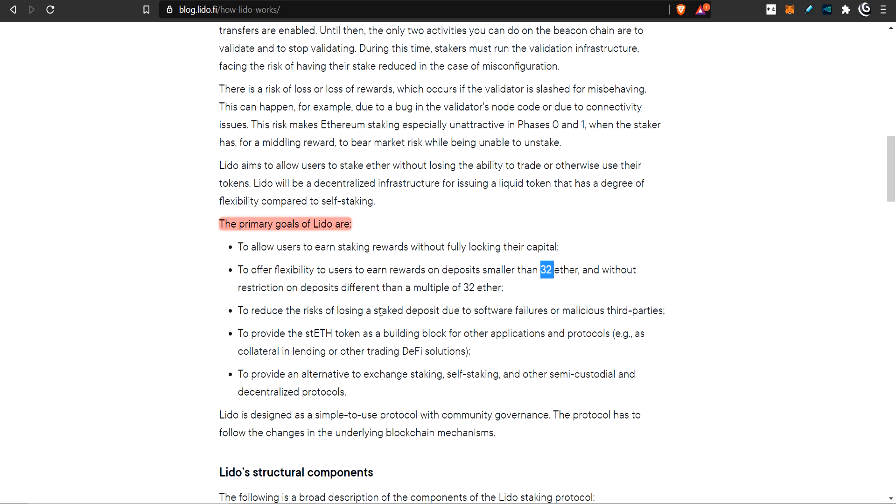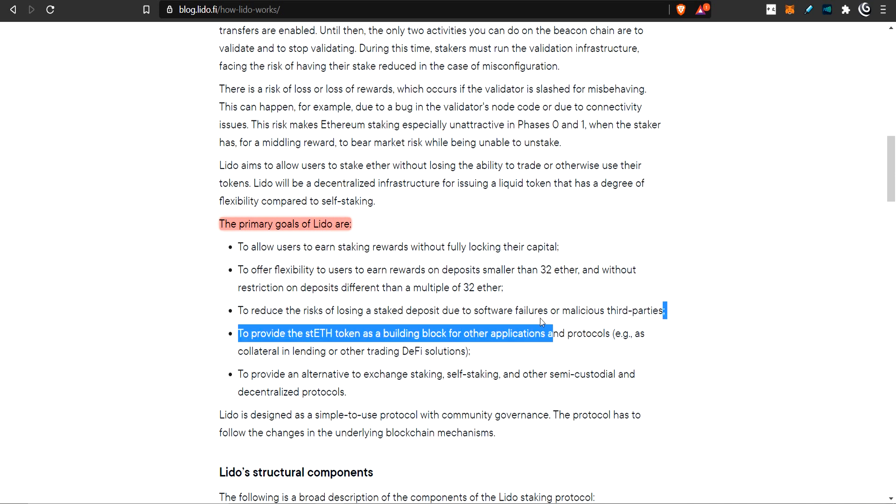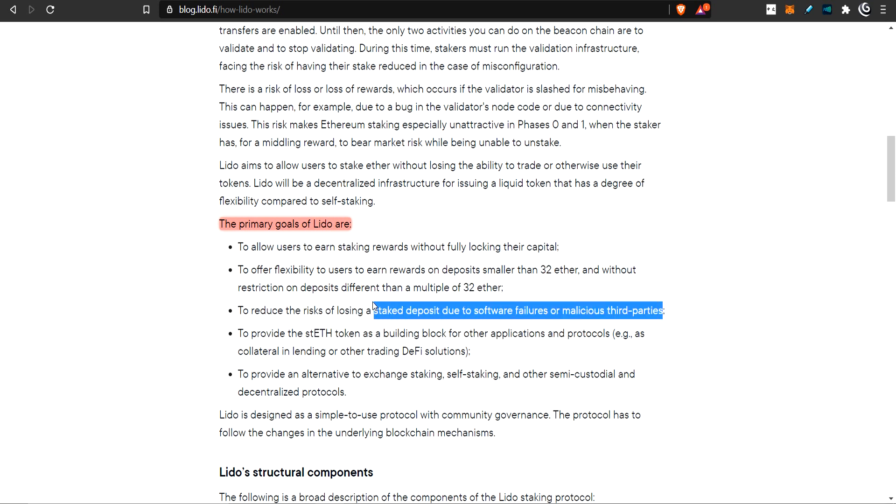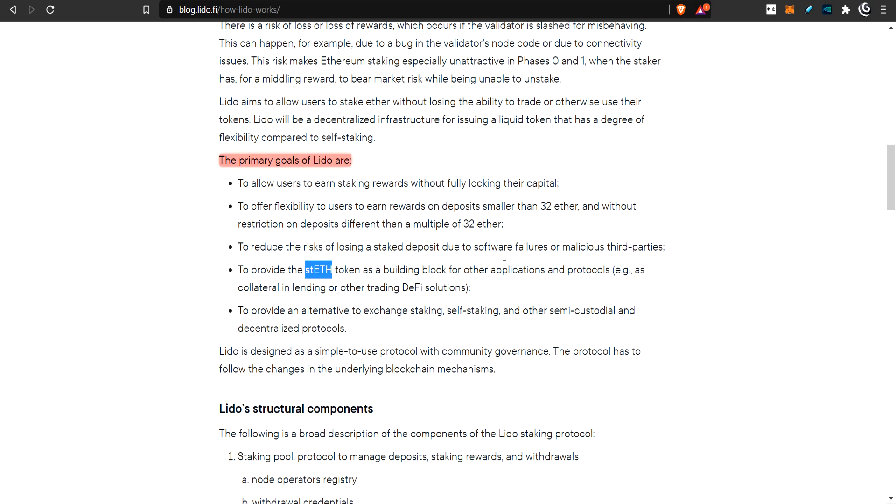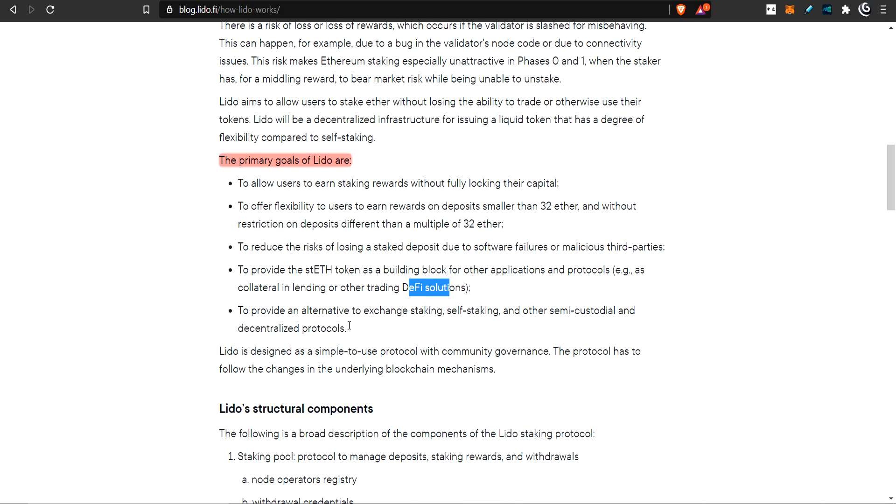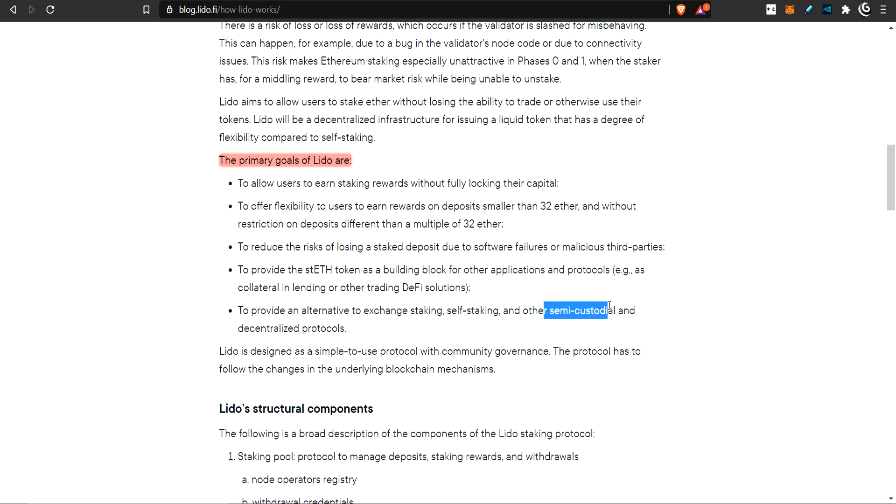Offers flexibility, earn rewards, deposits smaller than 32. Because this is a community pool, you can bring one, two, three, four, however many ETH you want, and you can stake with the pool. When the pool has 32 ETH, they will actually put it into a node on the beacon chain.